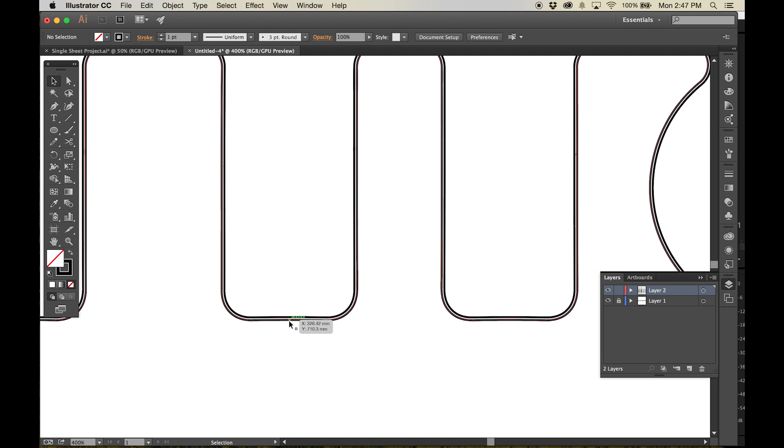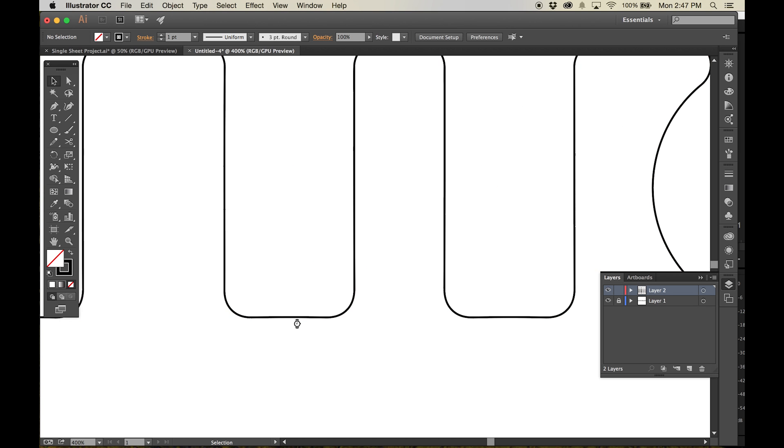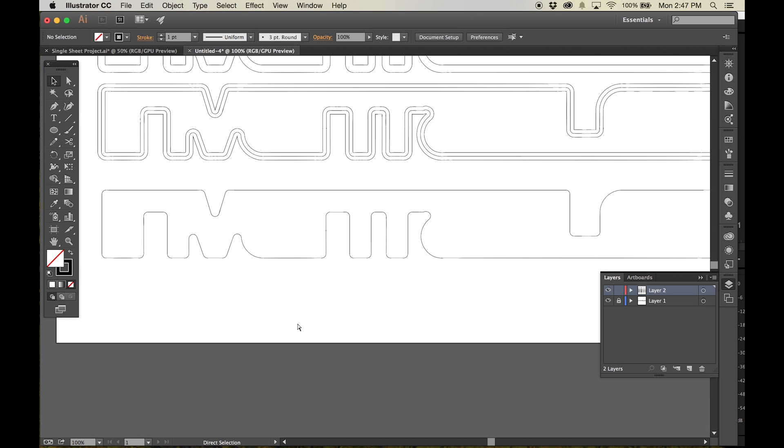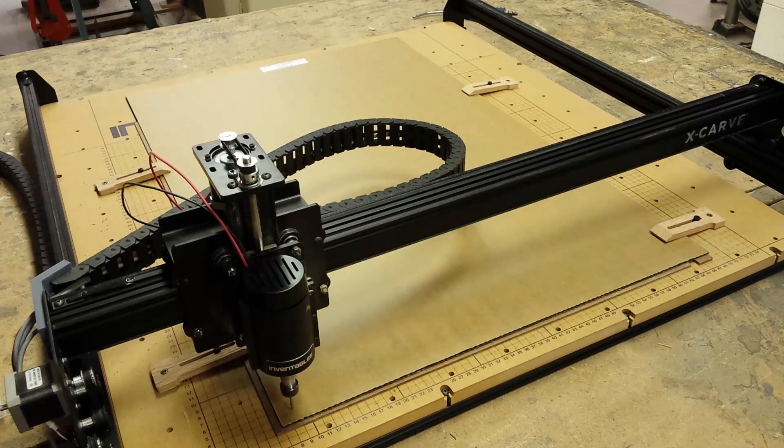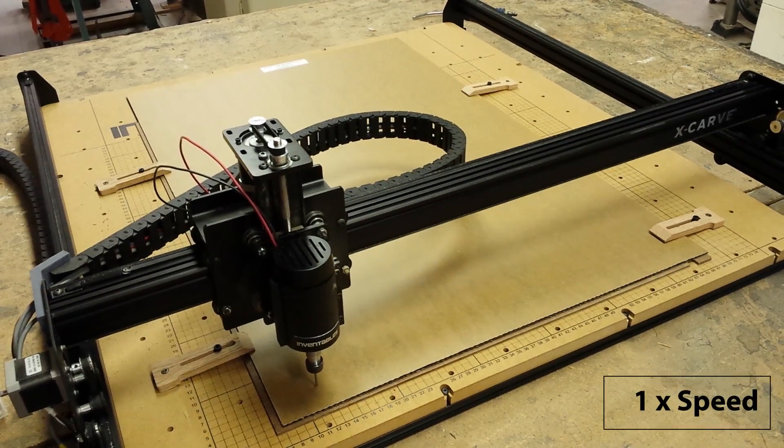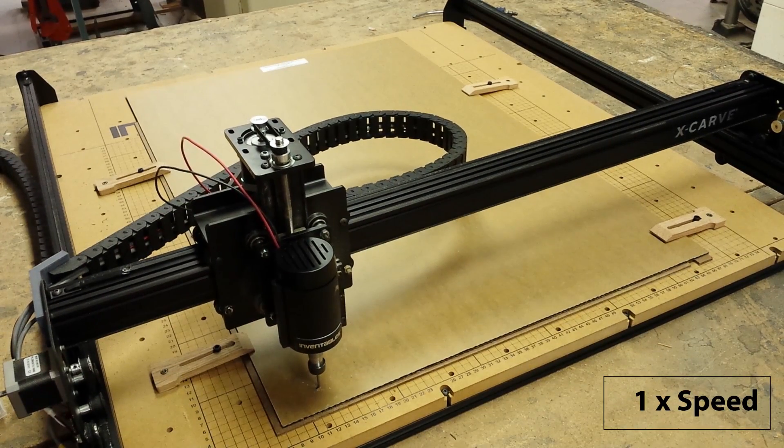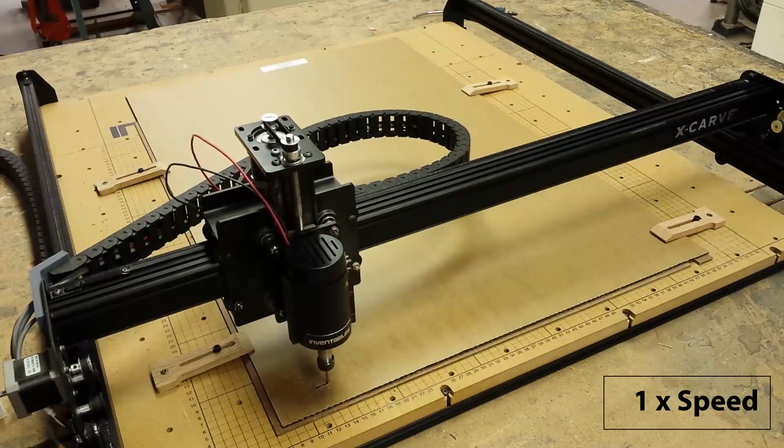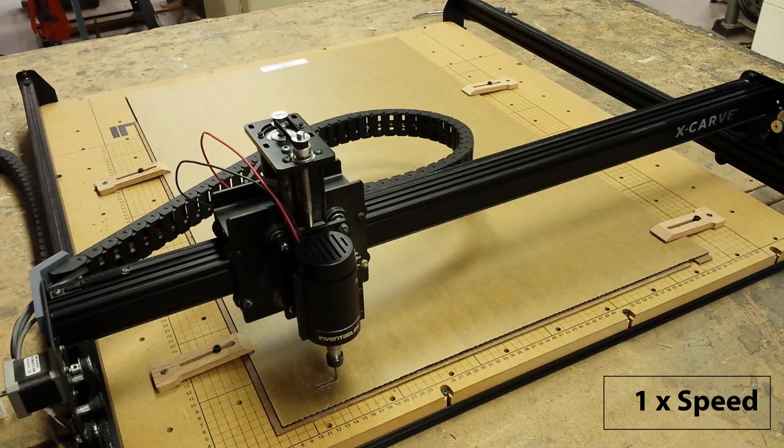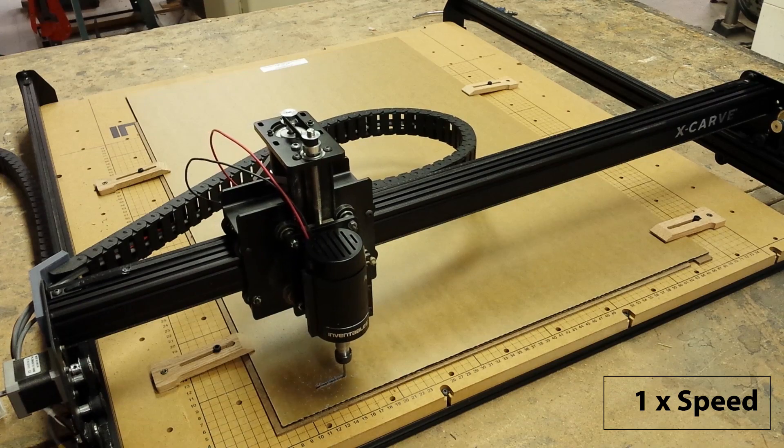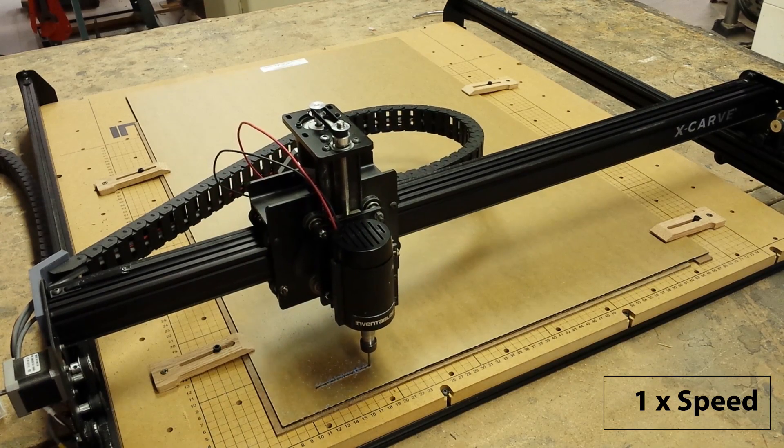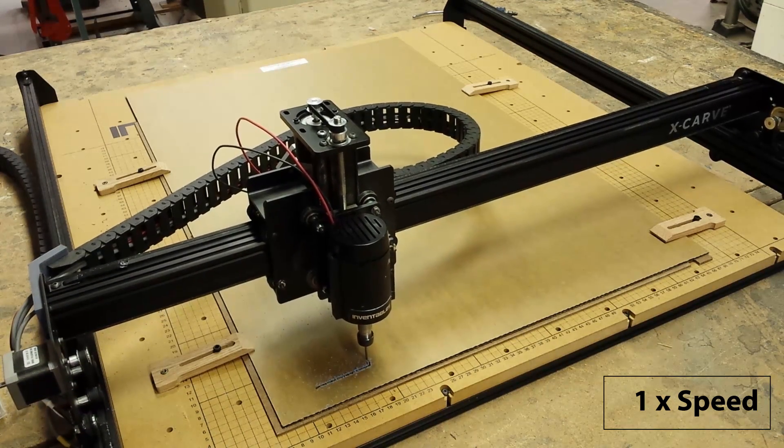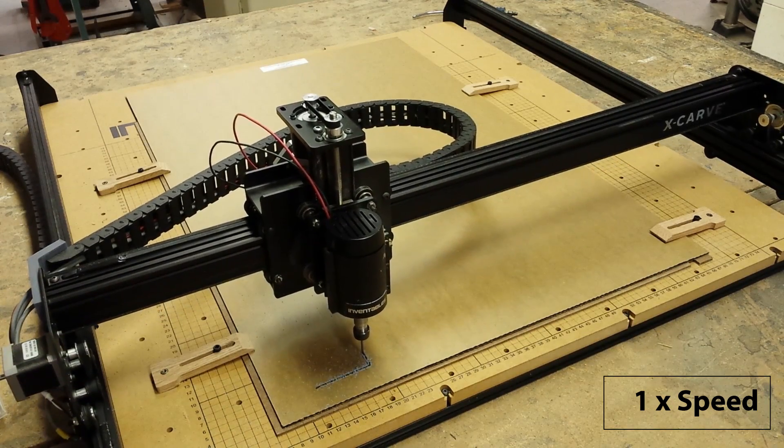Bring this line into Easel, set it up and we're ready to carve. Remember that cutting acrylic takes a little bit of extra time. Make sure to use a single flute bit, set the correct material in Easel and clamp everything securely.